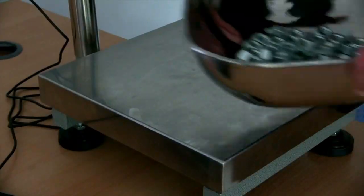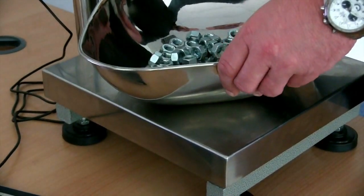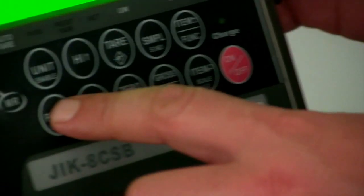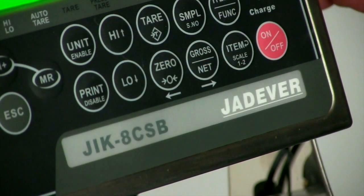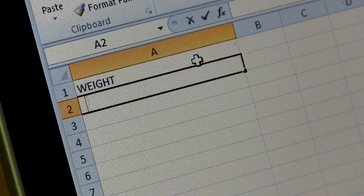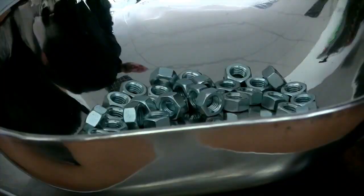Add your item or items to the scale. With J-I-K scales, you will need to press the print button to send the data. Other scales will send the data to your PC automatically.